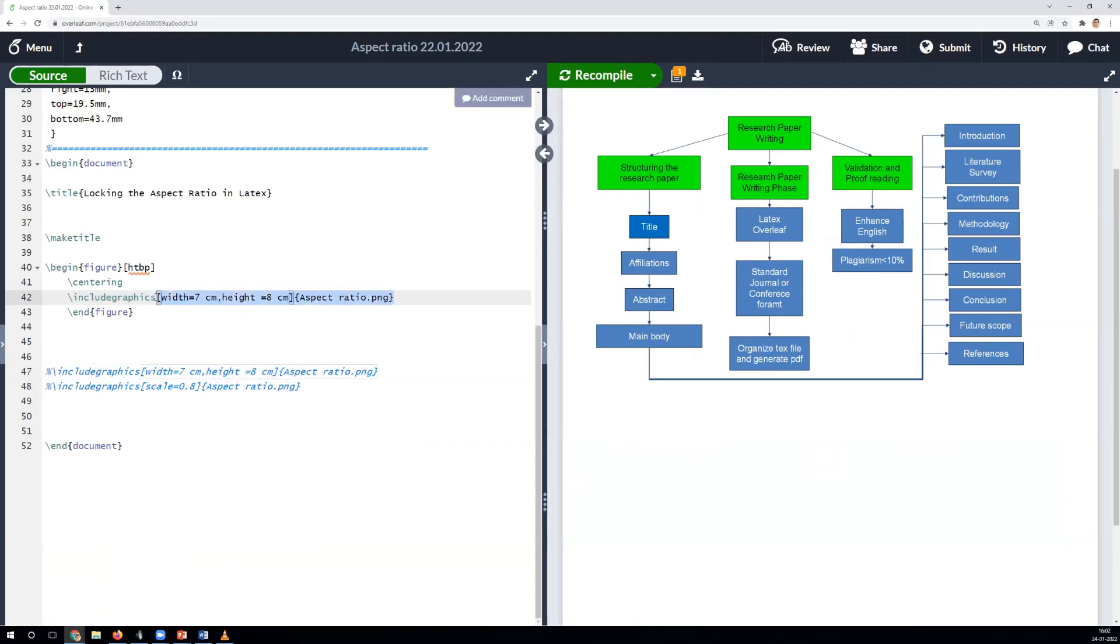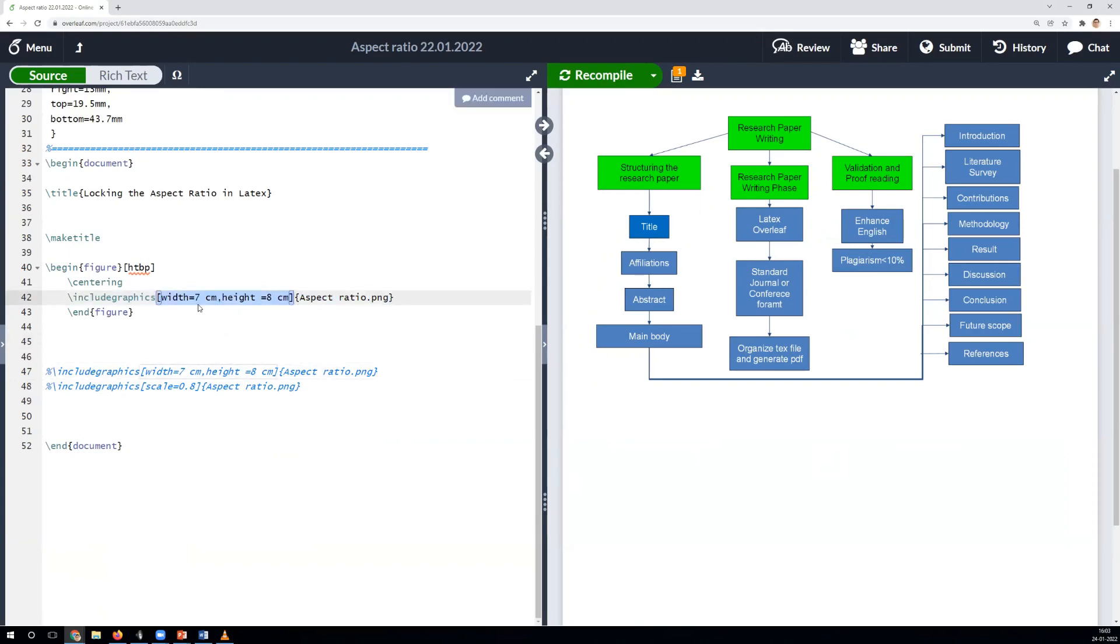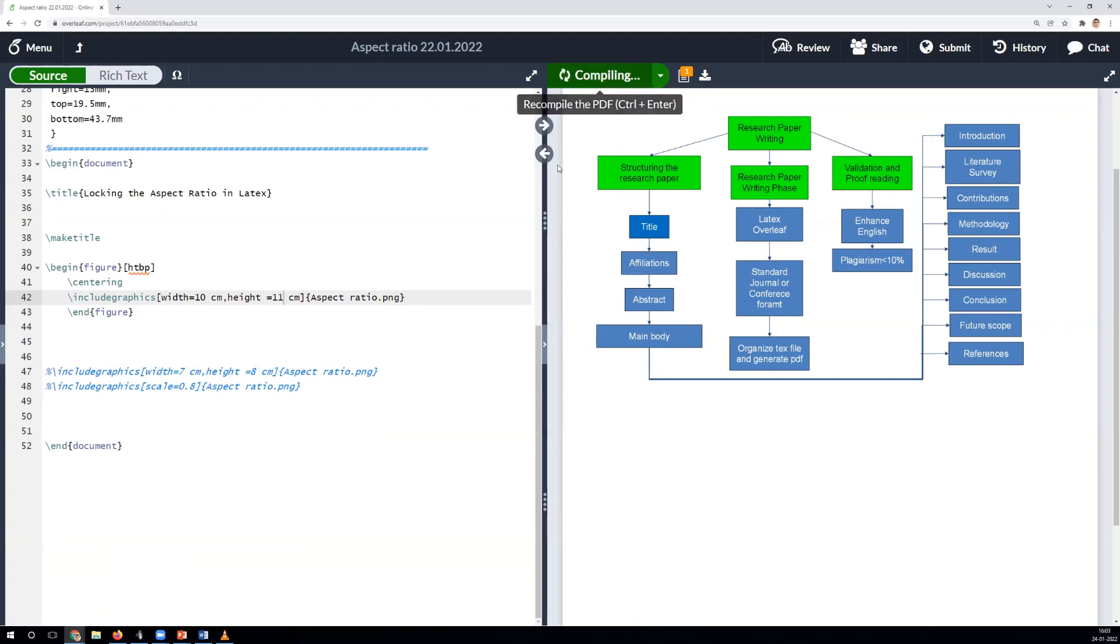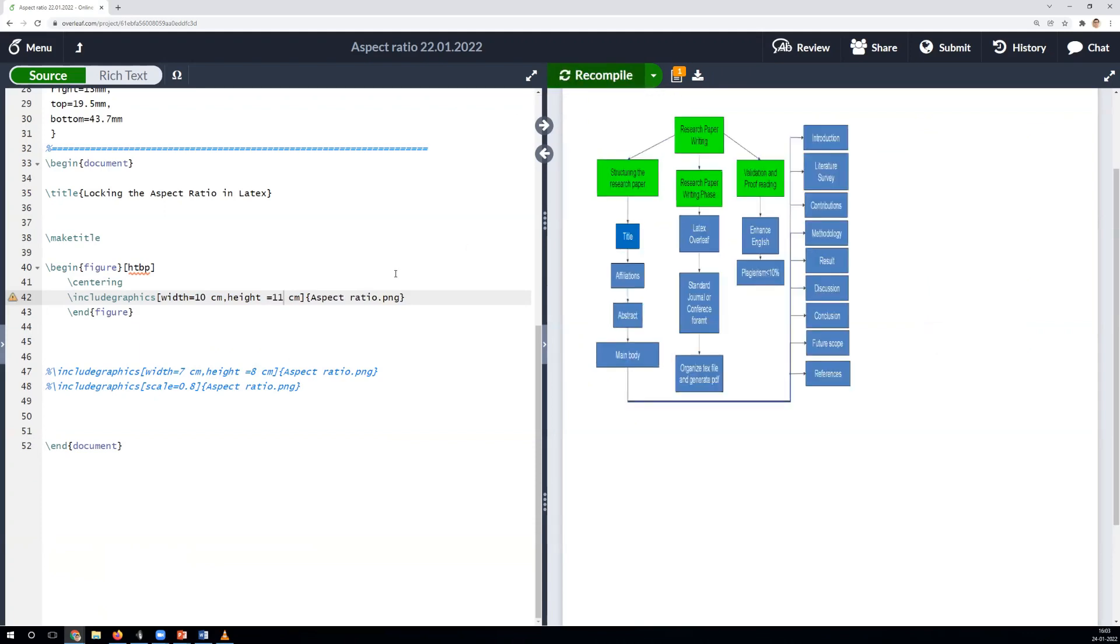However, the random adjustments in the height and width result in skewed images and degrade the readability. Let's set the width to 10 cm and height to 11 cm. We can observe the readability is highly impacted and quality is degraded.